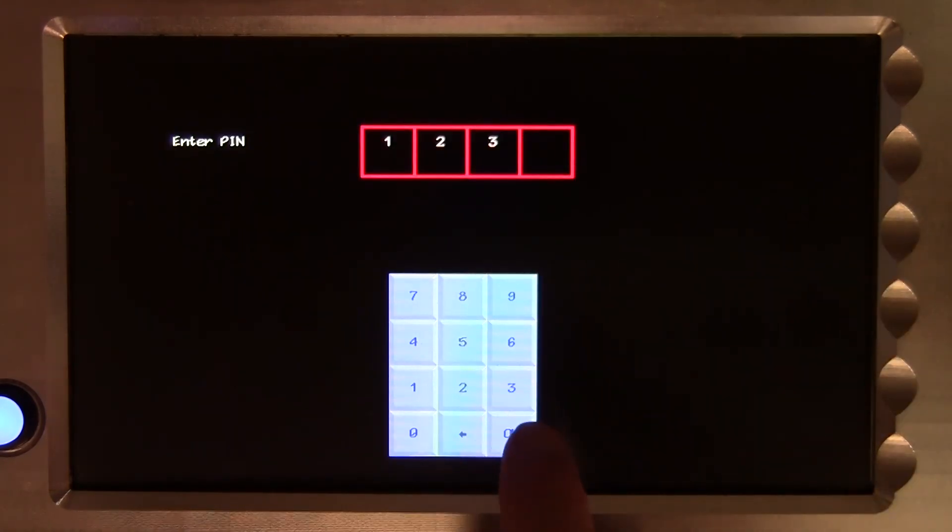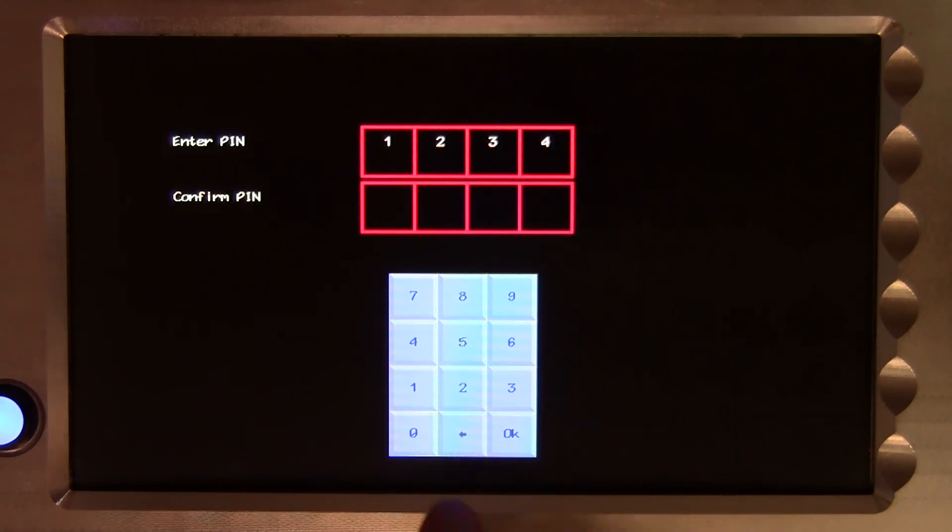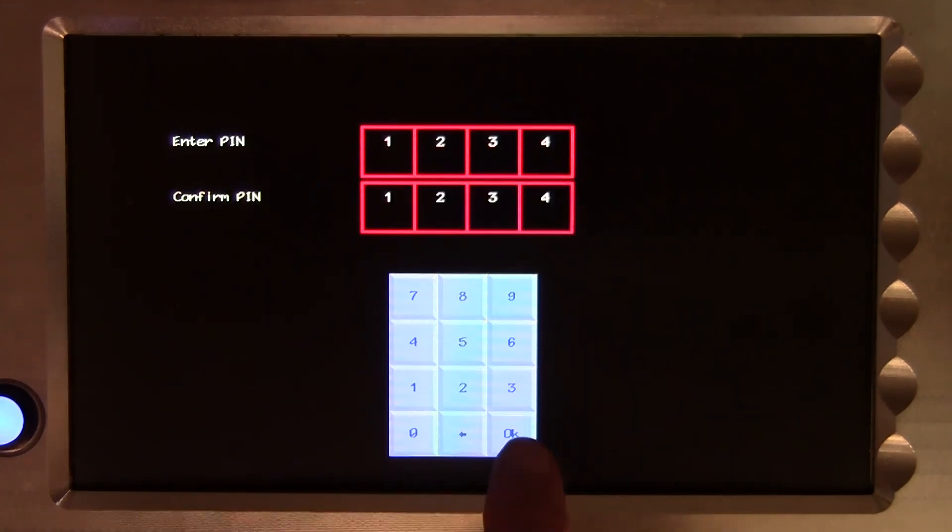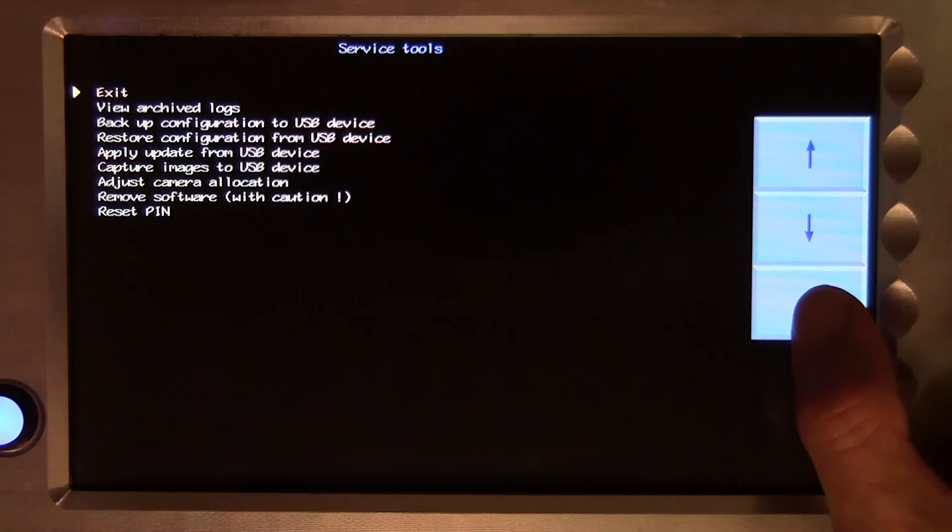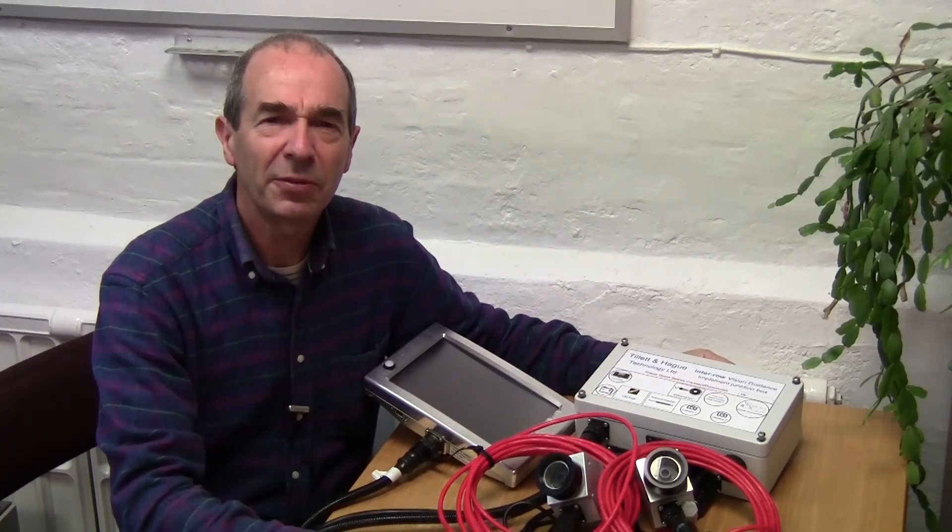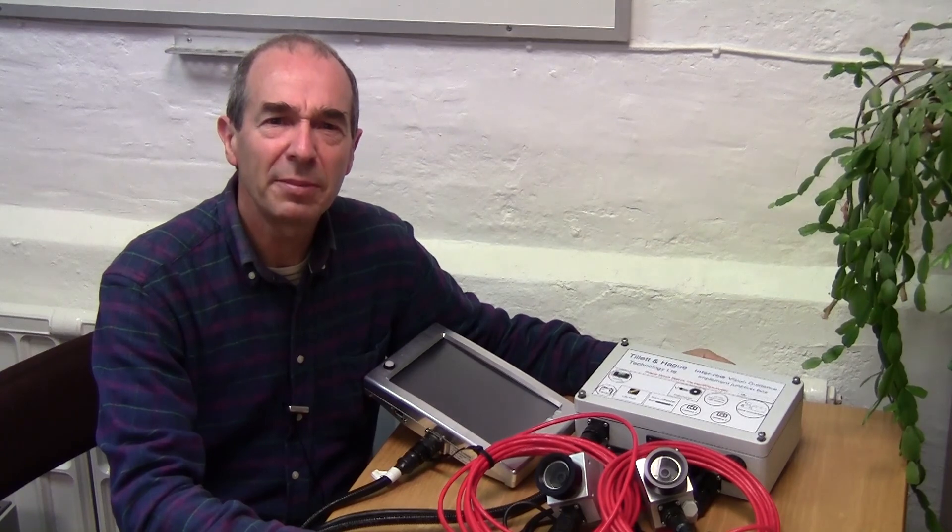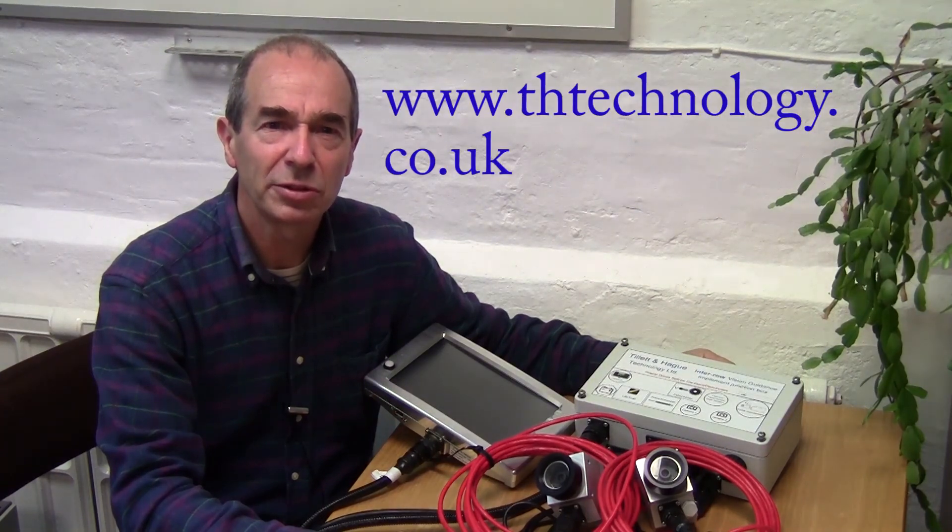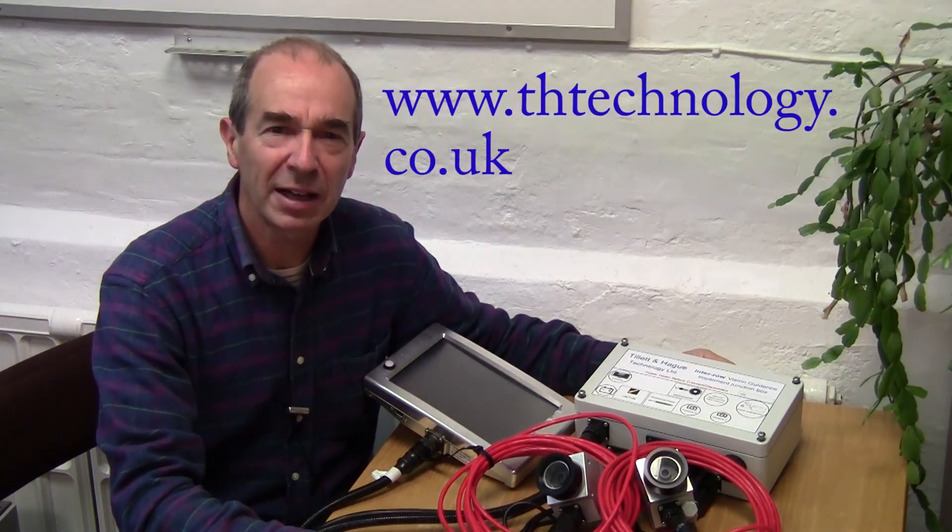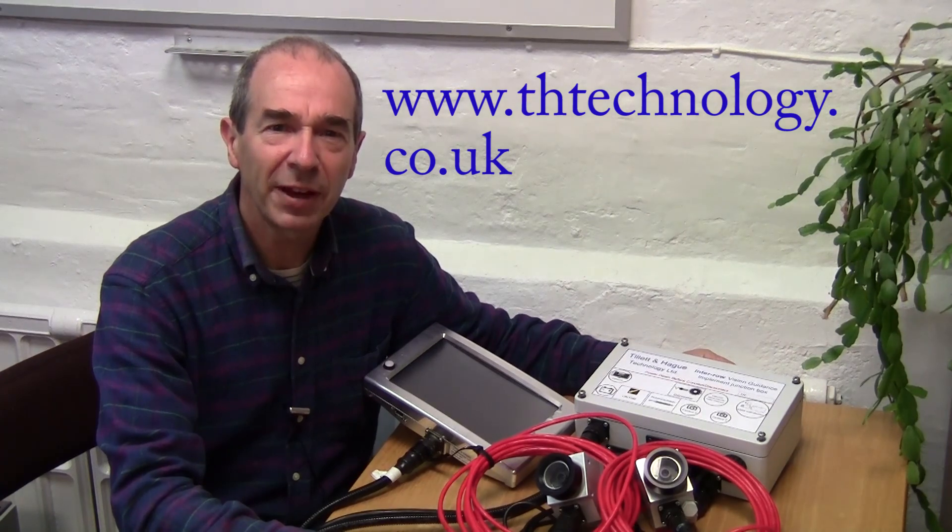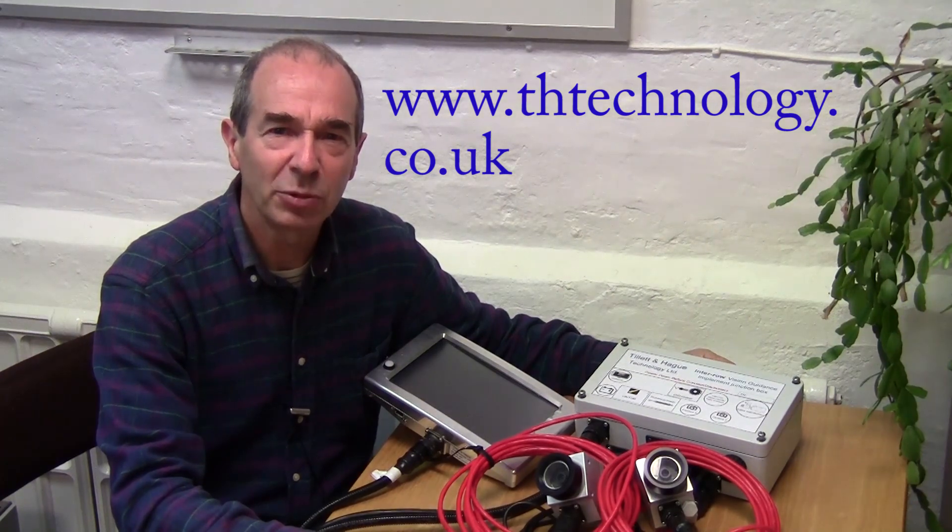Reset pin allows you to alter the pin required to enter the configuration editor. We hope you found this video useful and remember to look out for our other tutorials. More details about us and our products can be found on our website. Thank you.